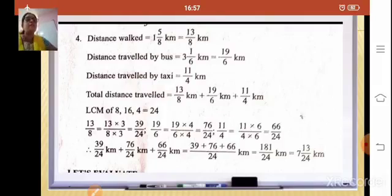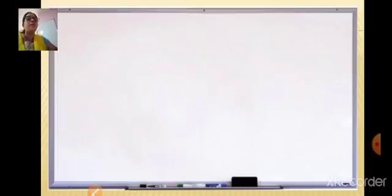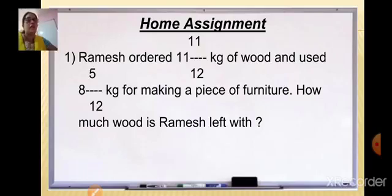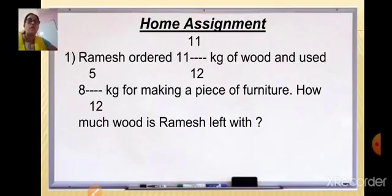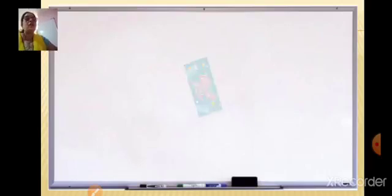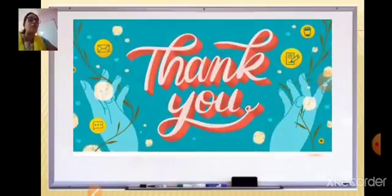Now here is your home assignment. Ramesh ordered 11 whole 11/12 kg of wood and used 8 whole 5/12 kg for making a piece of furniture. How much wood is Ramesh left with? First convert to improper fractions and then subtract. Do this sum in your homework book. That is all for today — practice all the sums, and meet you after Diwali. Wishing you all a very happy Diwali. Enjoy your holidays. Bye bye.